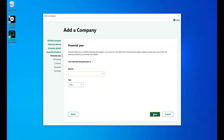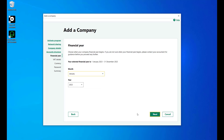Now, let's set up your company's financial year. Choose the start date for your financial year by clicking on the drop-down lists next to the respective month and year field, and then click Next.